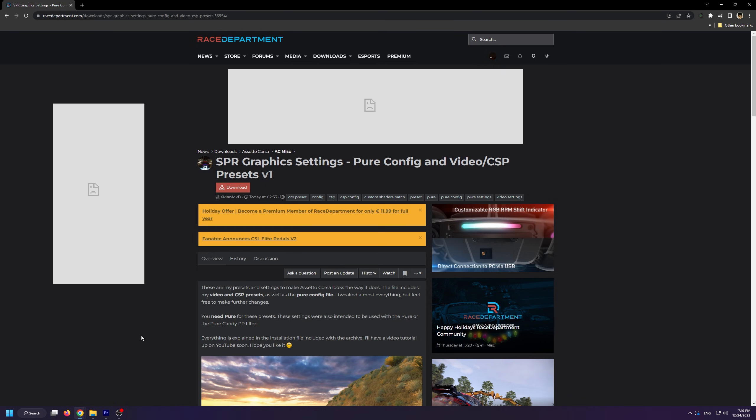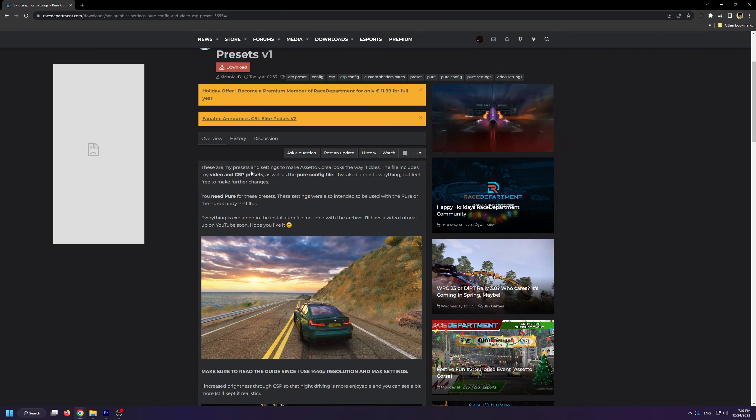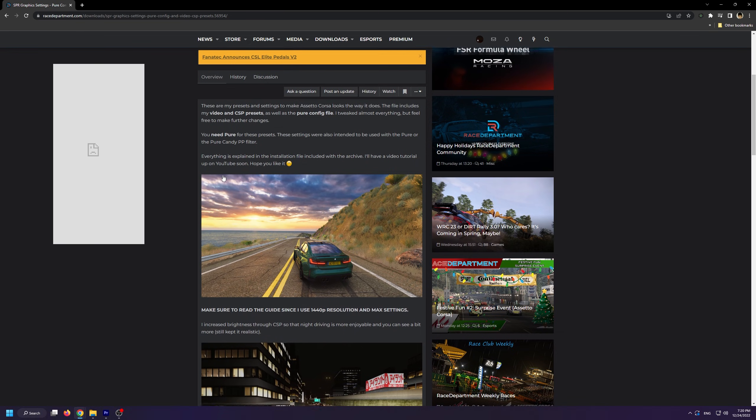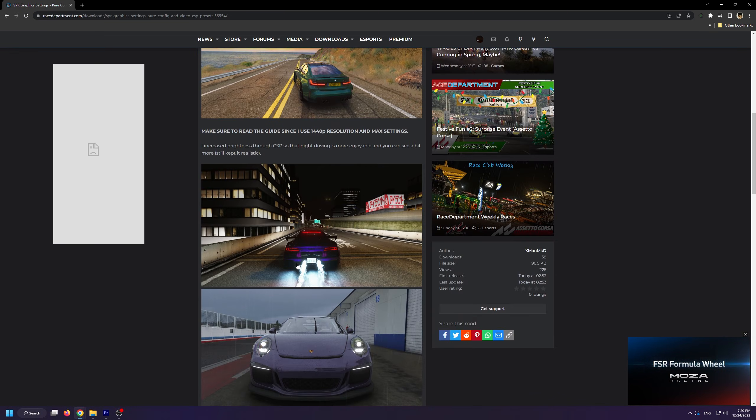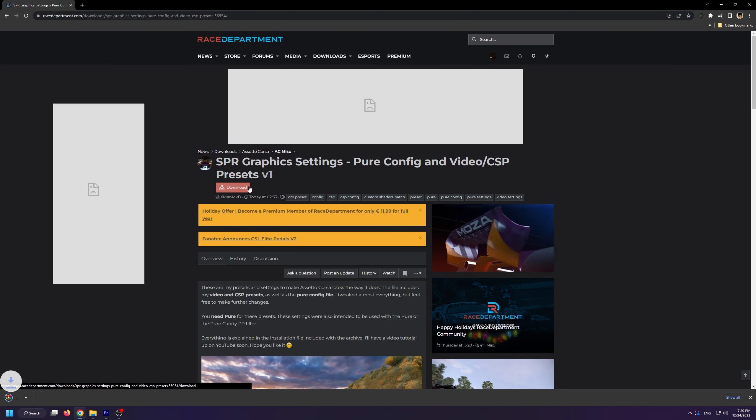So if you want to make your game as similar to mine, what you're going to do is you're going to go to this Race Department page and you're going to download this mod. This isn't really a mod, it's simply my own Pure configuration file as well as the Custom Shaders Patch and the video presets that I use.